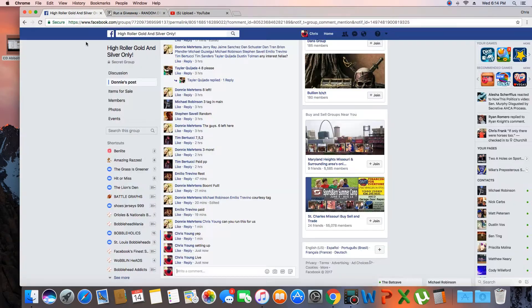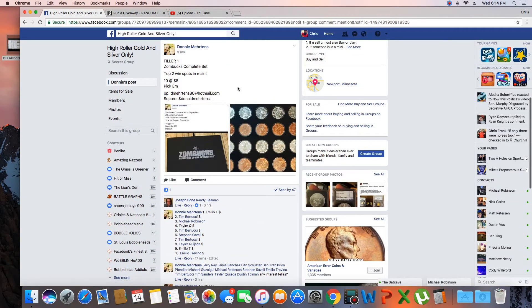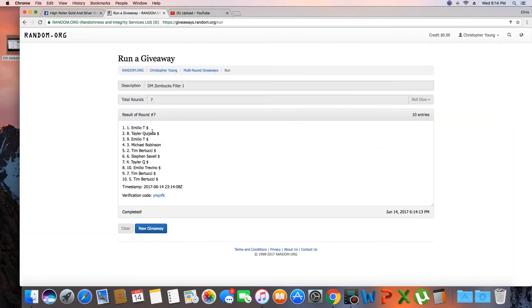What is it? Top. Top 2 win spot. So congrats Emilio and Taylor.